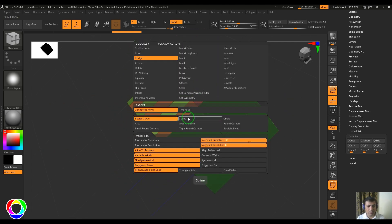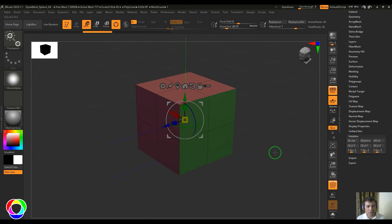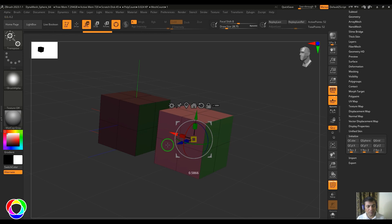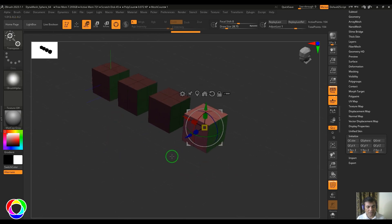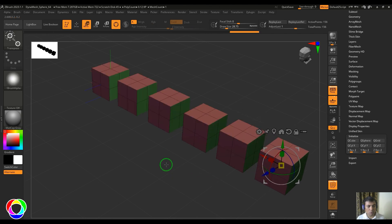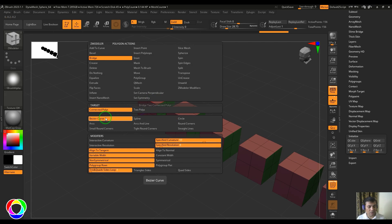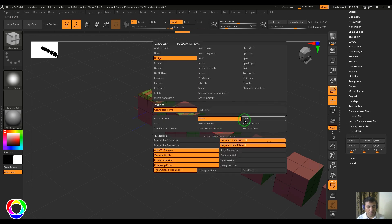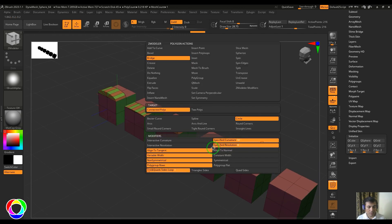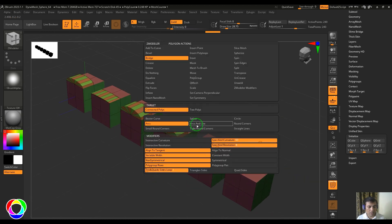Try using the spline option and click - the result is completely different. You can duplicate the model several times to compare differences between all the bridge types. Selecting Z Modeler, let's try the bezier curve, then the line, then the circle.